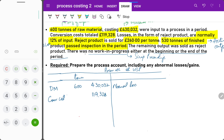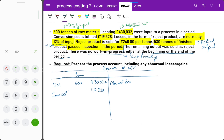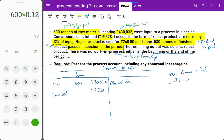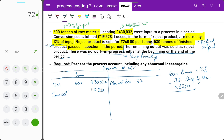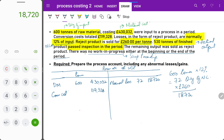Normal loss is expected to be 12% of input. Since input is 600 tons, 600 × 0.12 = 72 tons is the quantity of normal loss. Normal losses are valued only on the basis of scrap proceeds. Scrap proceeds are 260 per ton, so 72 × 260 = 18,720. This is the scrap proceeds from normal loss — the amount you receive when you sell the normal loss.